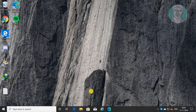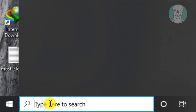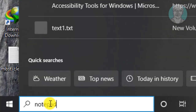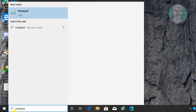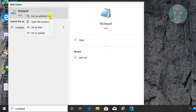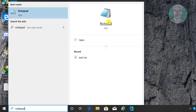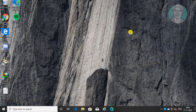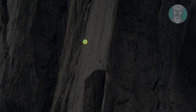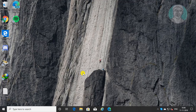Close and exit Spotify. Type notepad in the Windows search bar, right click and run as administrator. Click yes to continue.